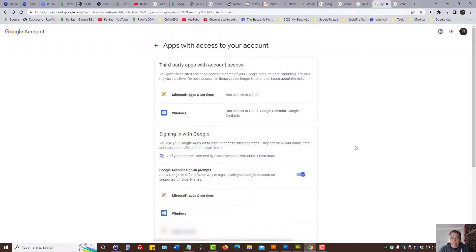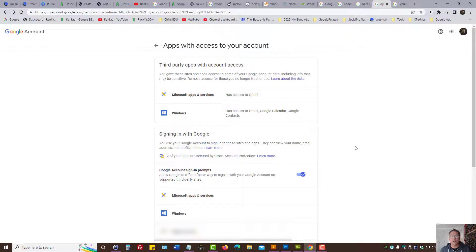So that is how you disable access to third parties accessing your Google account.